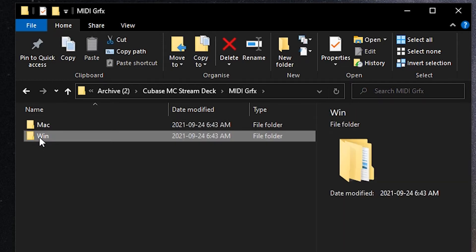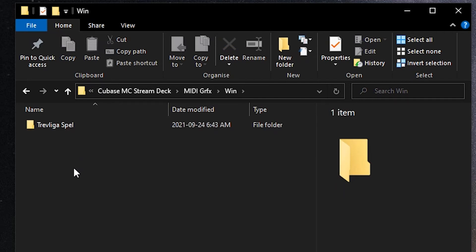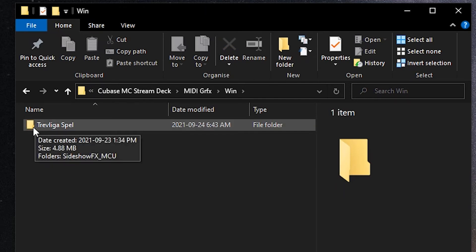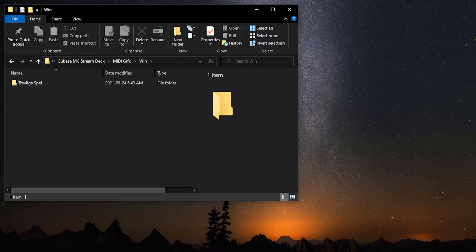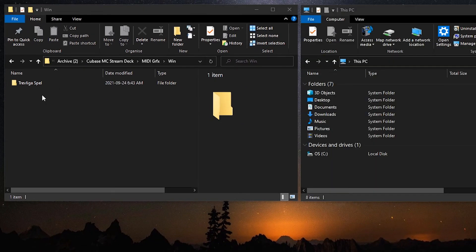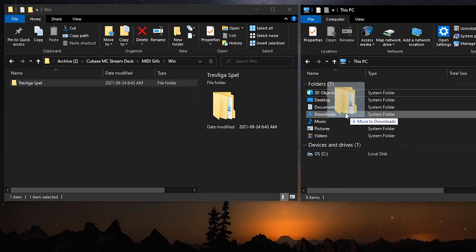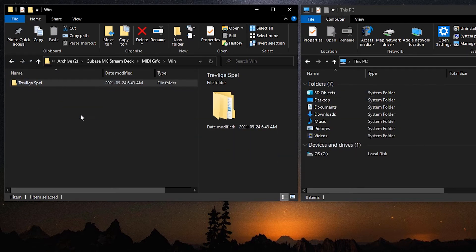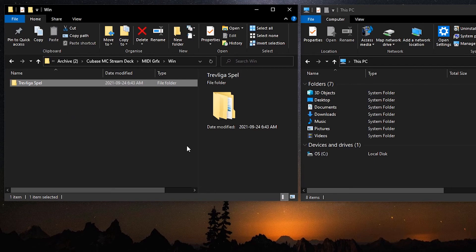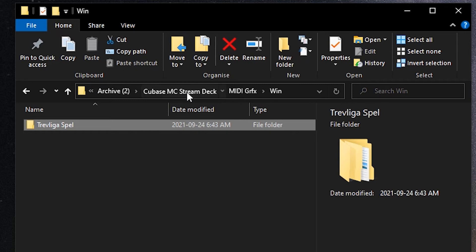If we open this up, you can see it's divided by Mac and Windows. We'll go over to Windows and there's this folder here, Trevligus Bell. This folder has to be dragged over to your documents folder. I'll just pull open my documents and you just take this entire Trevligus Bell folder and drop it into your documents. I've already got it there so I won't do it right now, but that's where it'll go.